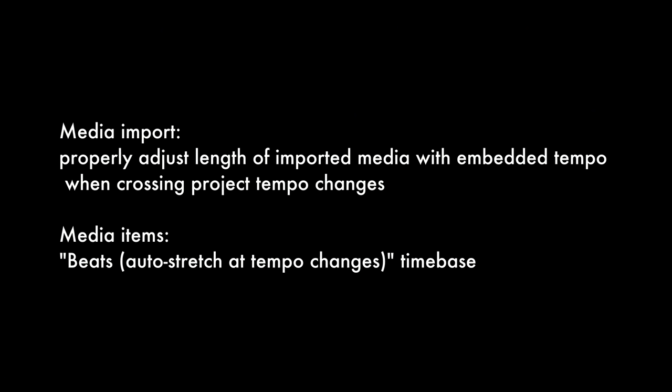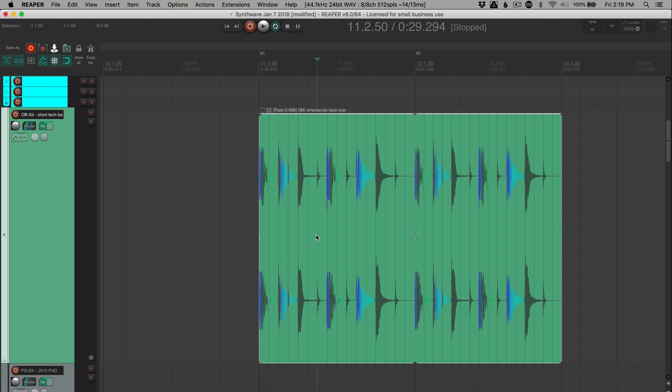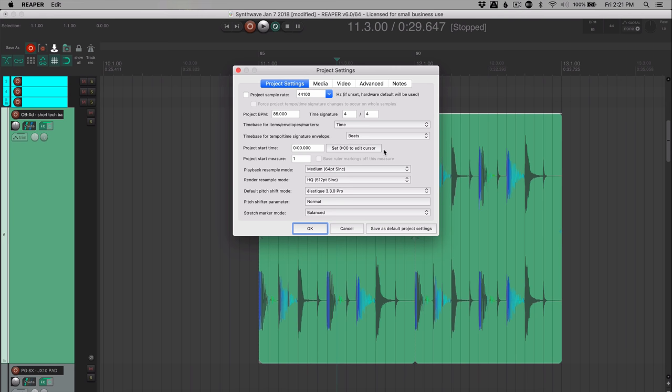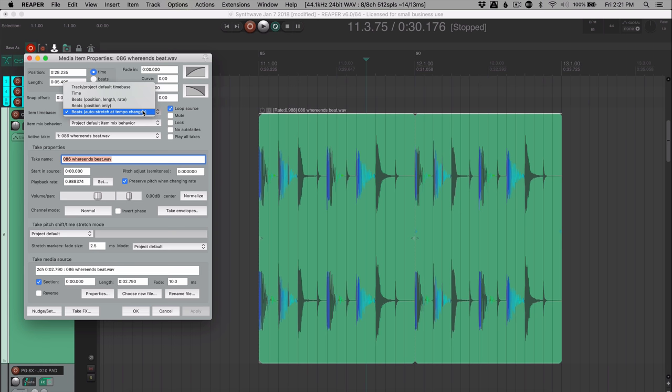Let's look at some of the changes with media import and media items. Properly adjust length of imported media with embedded tempo when crossing project tempo changes. So if you import something over a tempo change from that point on, it's going to stretch in a different way to keep it in time with the project. There's a new time base for media items called beats auto stretch at tempo changes. This is a time-based setting only for items. So it's not in project settings or in the track menu. It's only in item properties here. So beats auto stretch at tempo changes.